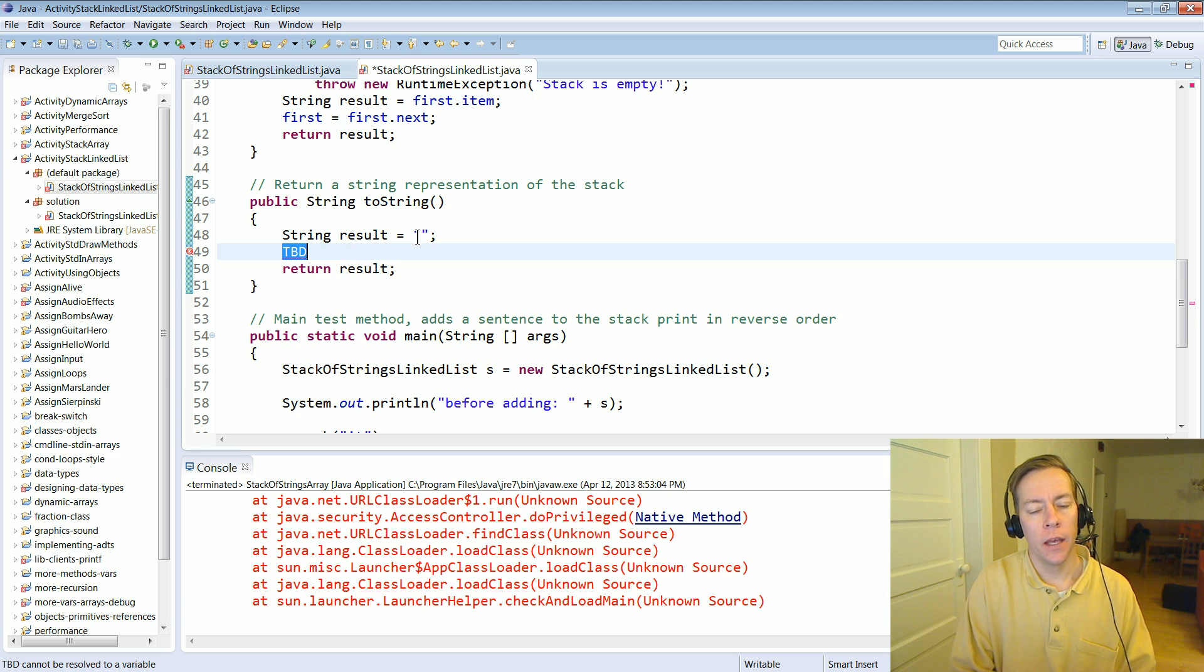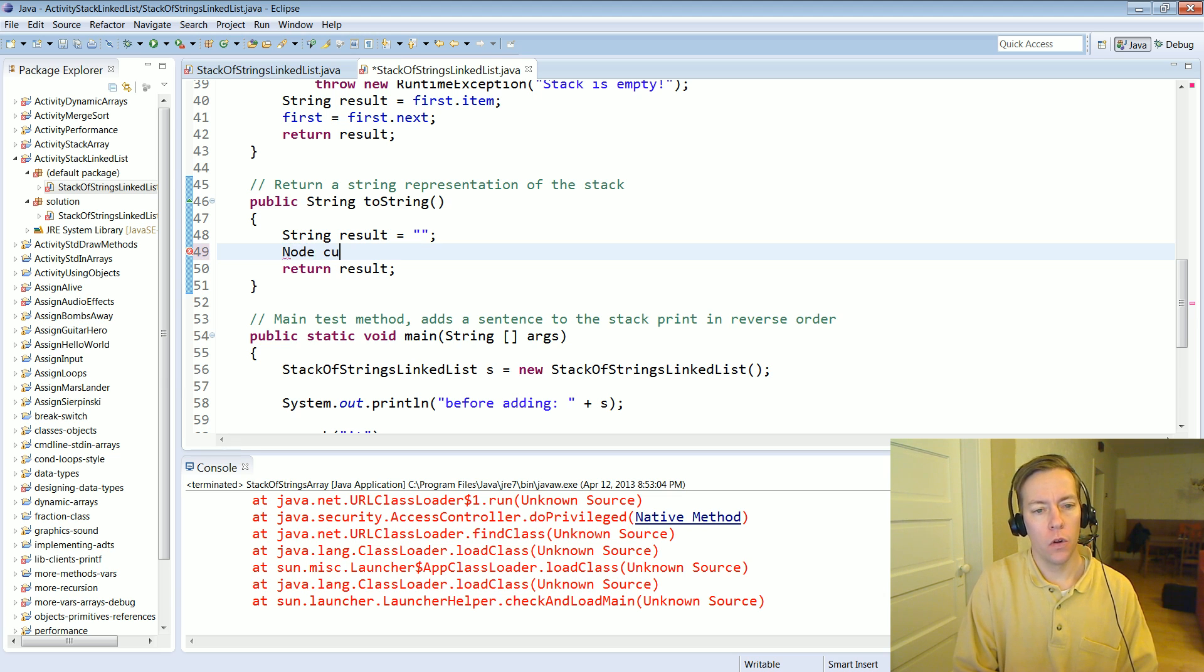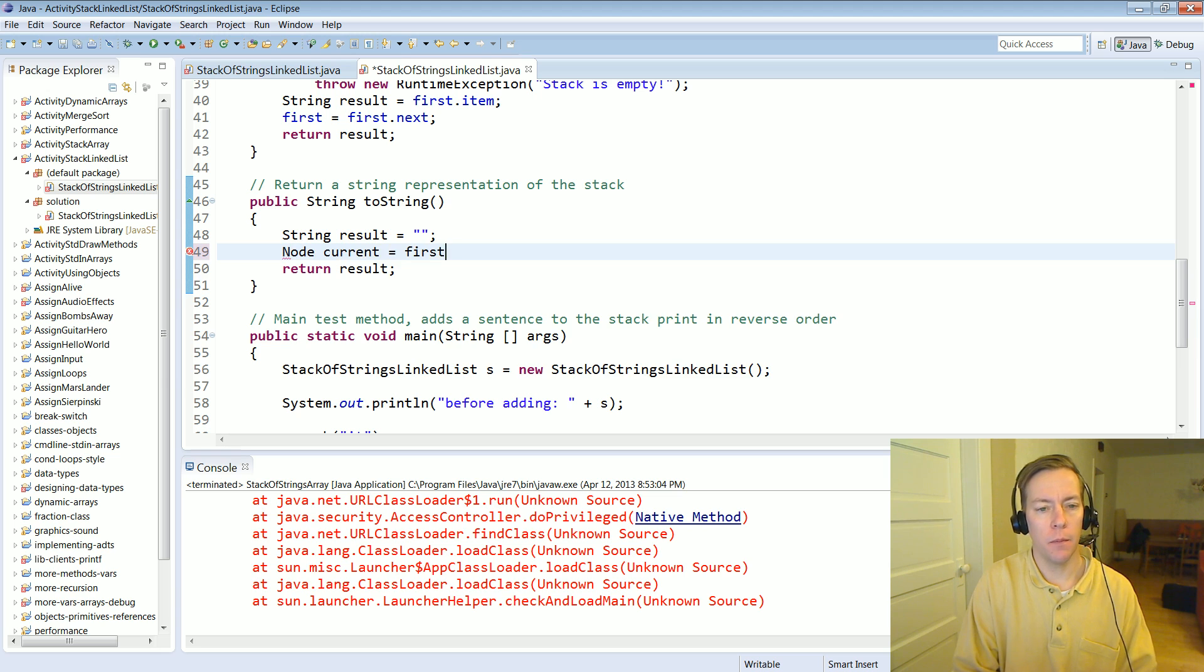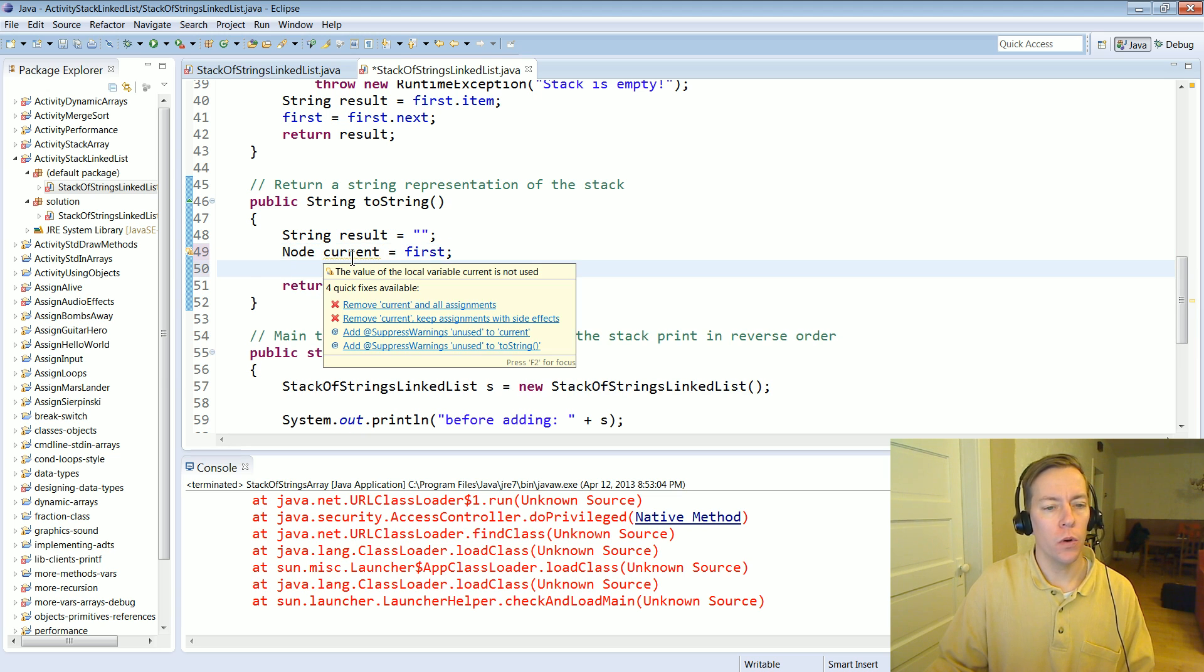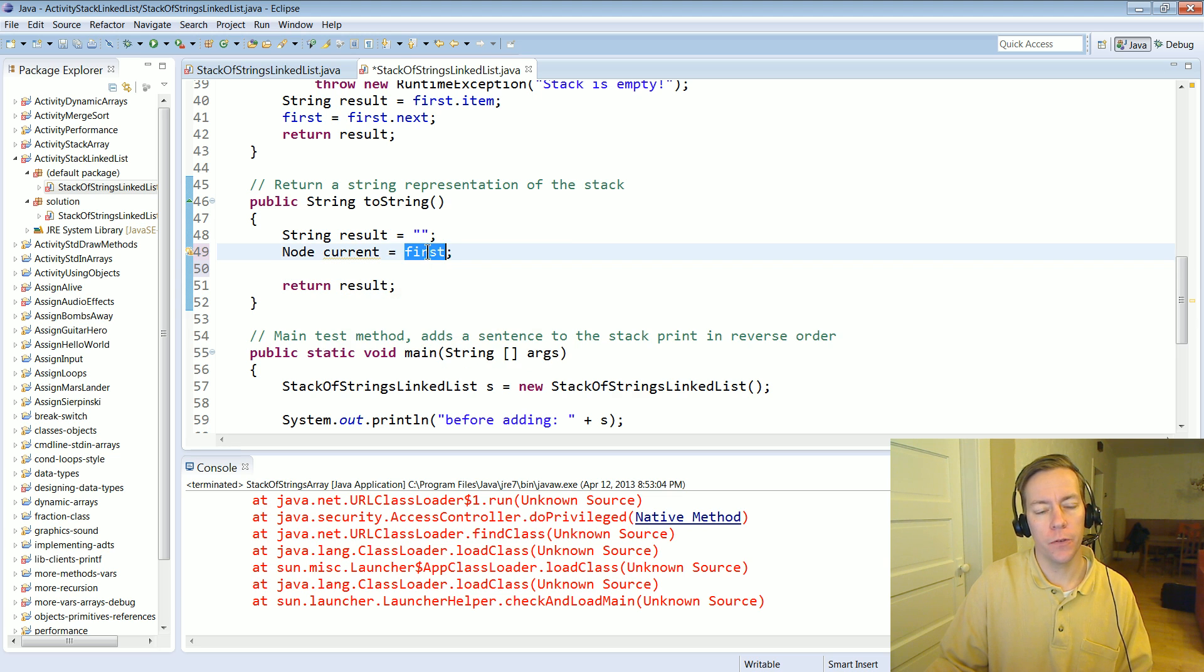And to do that what you want to do is set up a local variable. I'm going to call it current and set it equal to the very first guy in there.